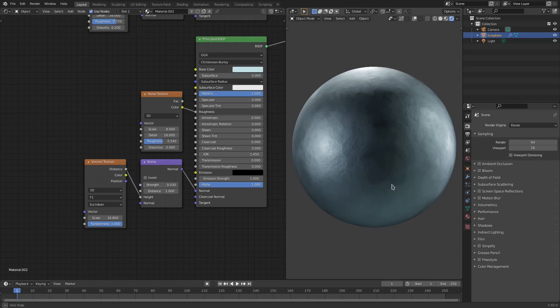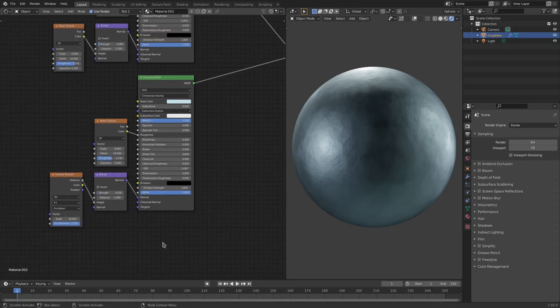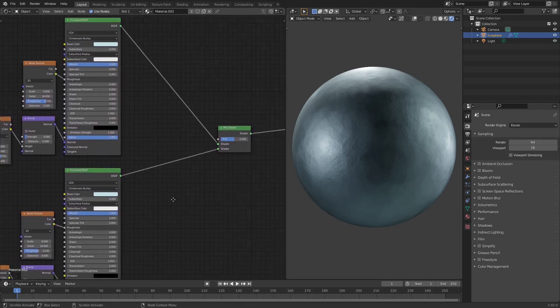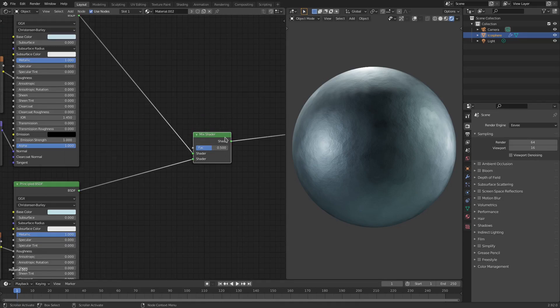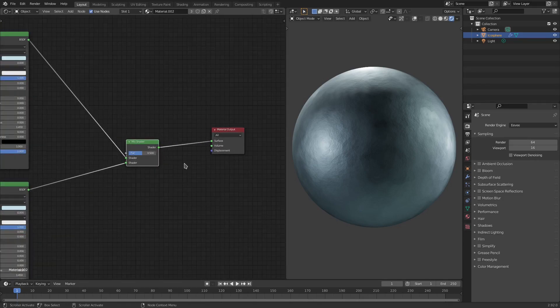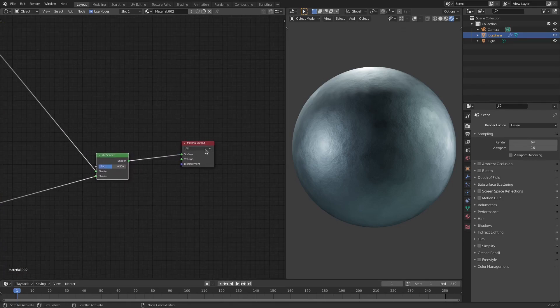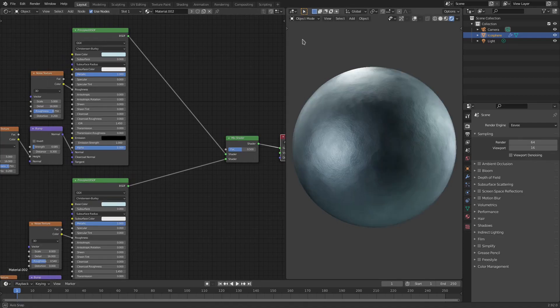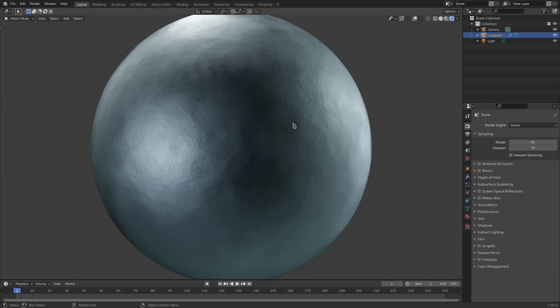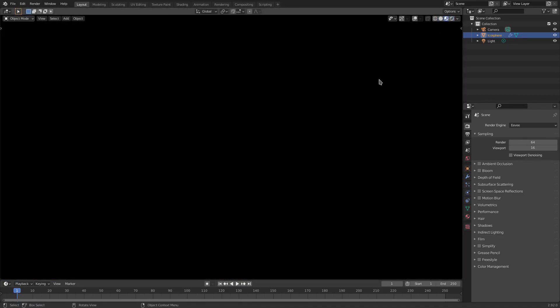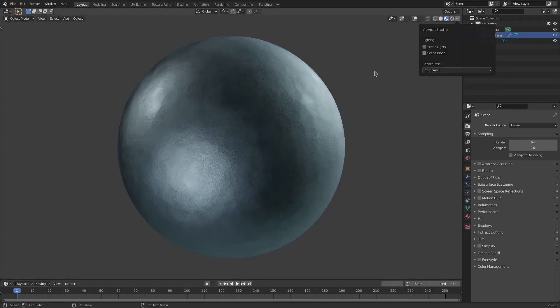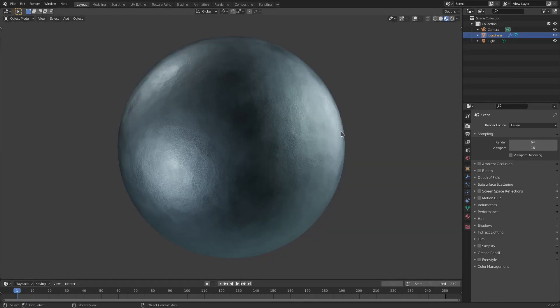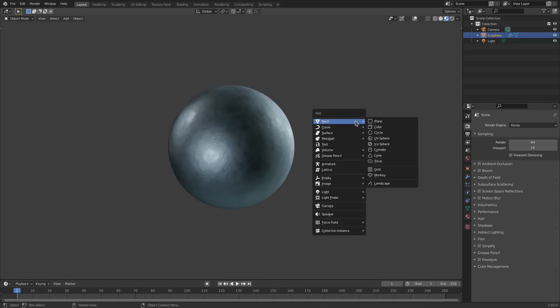So looks really good, I'm gonna leave this on 16.8, looks really good like that actually. And then of course like I said, both of these are fed into the mix shader at 0.5 factor and then this is then fed into the surface. And that is the whole material, that's literally it, that's the whole thing. So I really enjoy this material, I think it looks really cool.